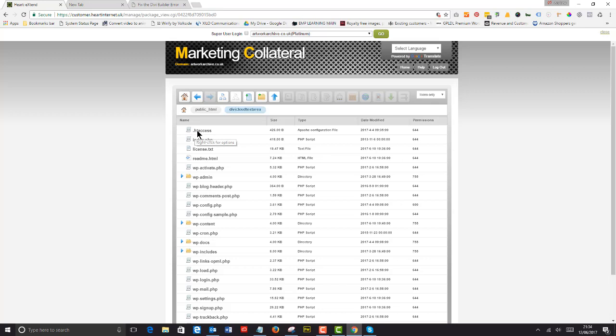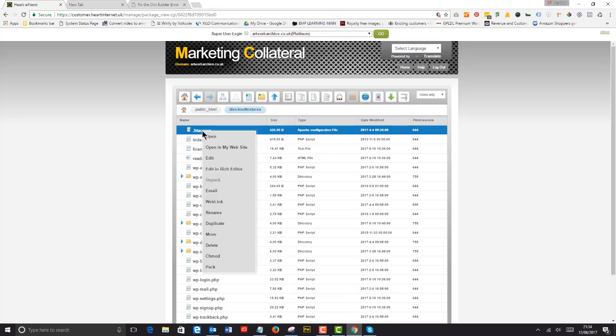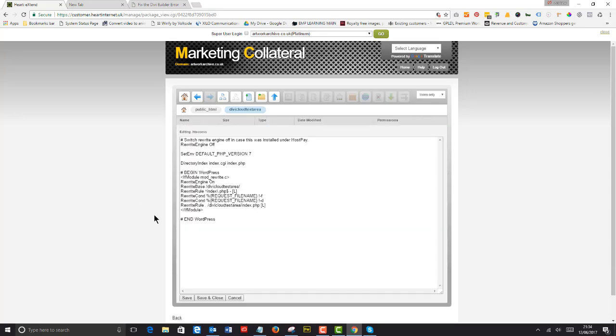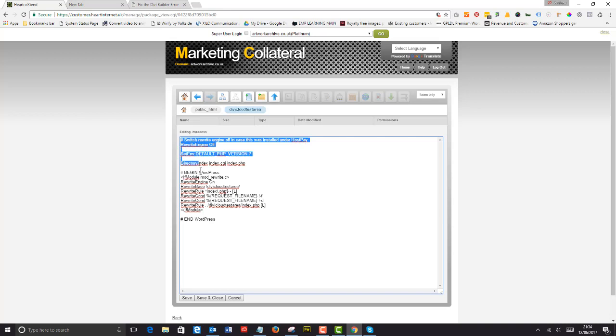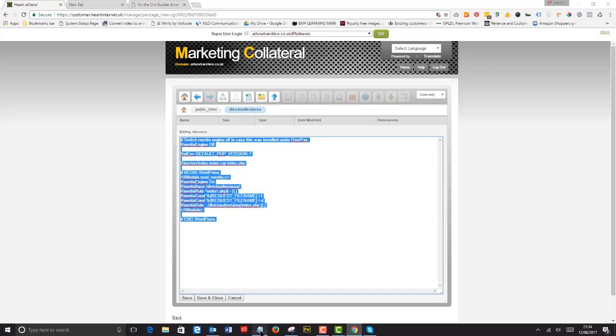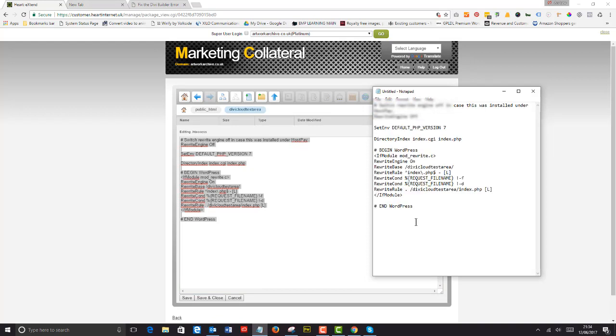All I do is right-click and say 'edit,' and that gives me what is in there. There's no 301 redirects, nothing in there at all apart from what I need to run WordPress. I copy it all and save that to a text file.